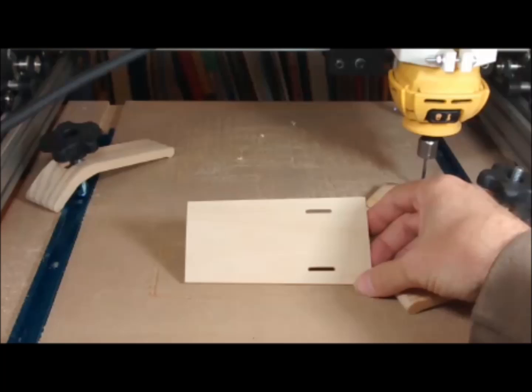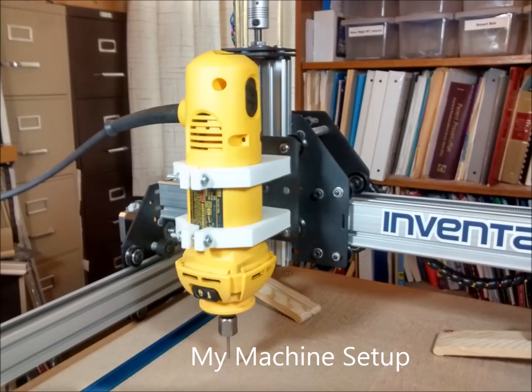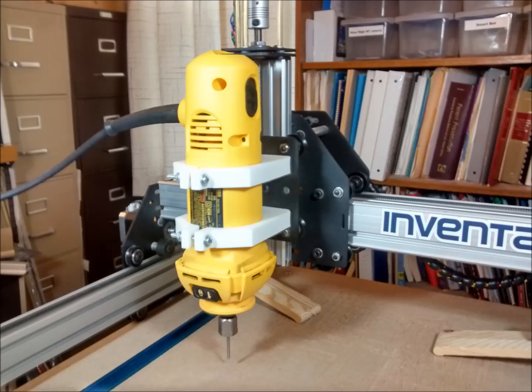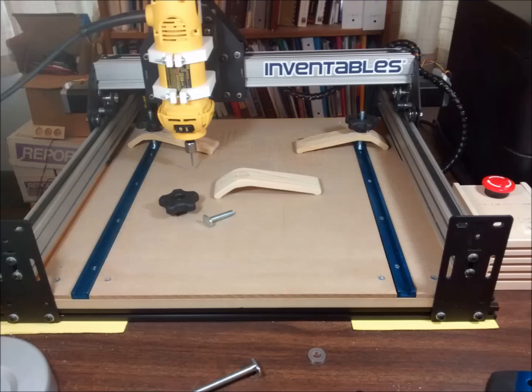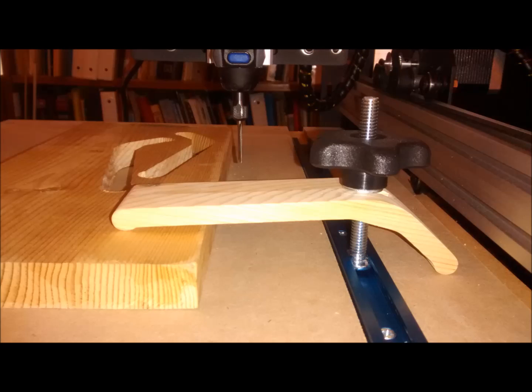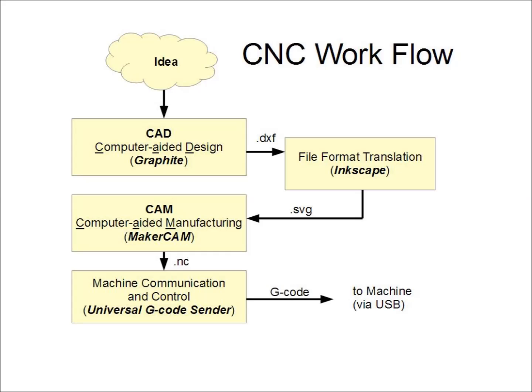But first, let's take a look at the setup of my machine and some of its particular features. For the spindle, I'm using a DeWalt DW660 cutout tool. I've added T-tracks to the sides of the baseboard outside of the cutting range. Between the tracks is a ¼ inch thick MDF spoil board. I've made wooden hold down clamps to secure the stock. There's more information on my setup in the description below this YouTube video.